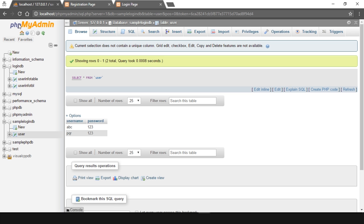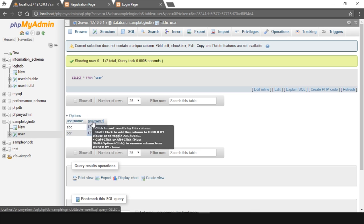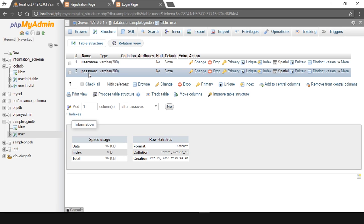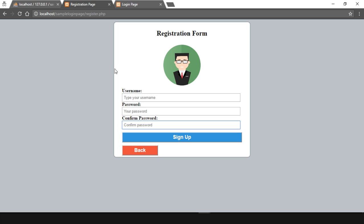Moving on to the database part, you can see we have the phpMyAdmin console and our database is sample_login_db with one table called user_user. We have two fields — username and password — with two users already registered. In this tutorial we will enhance the structure and create a new table which will have more fields: the gender field, the qualification field, and we'll also take the full name. So we'll add three more fields to a new table.